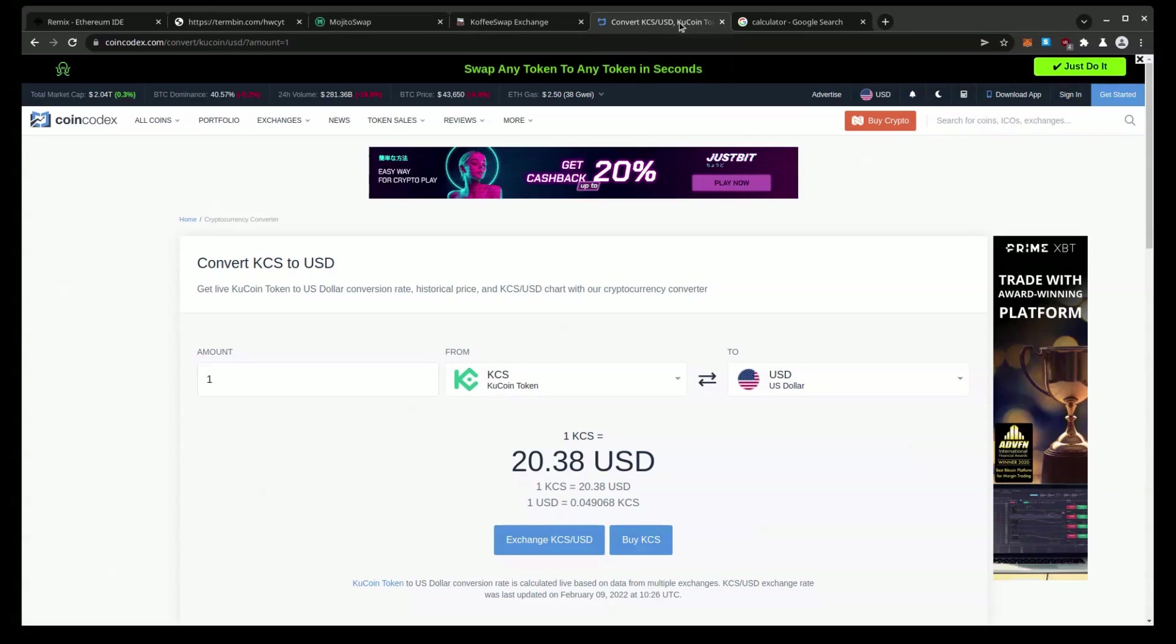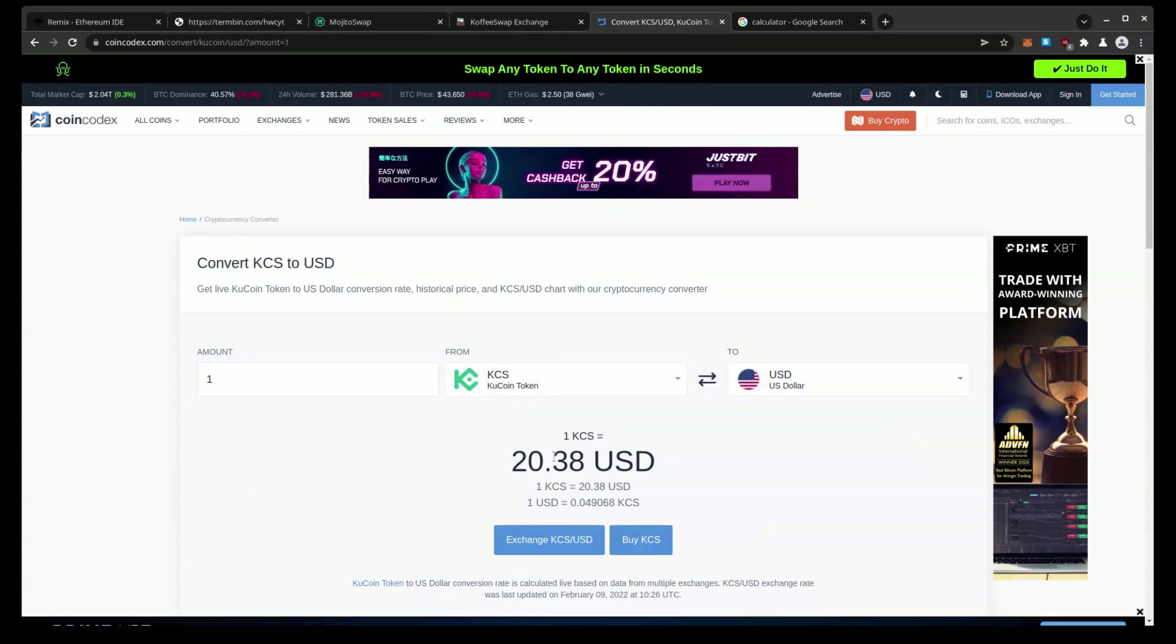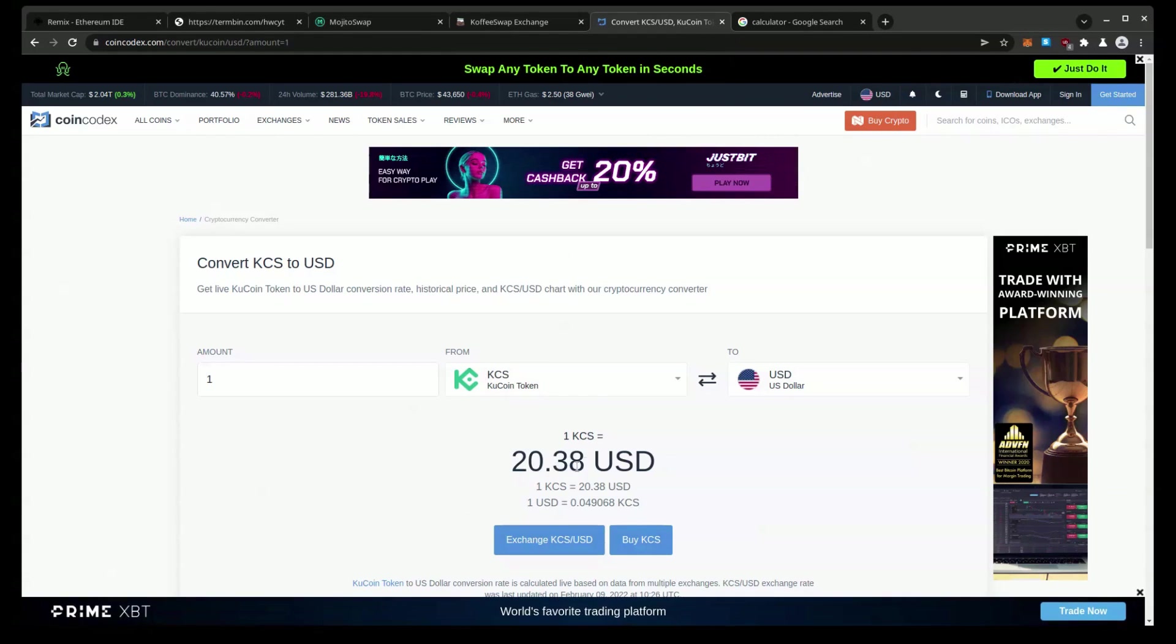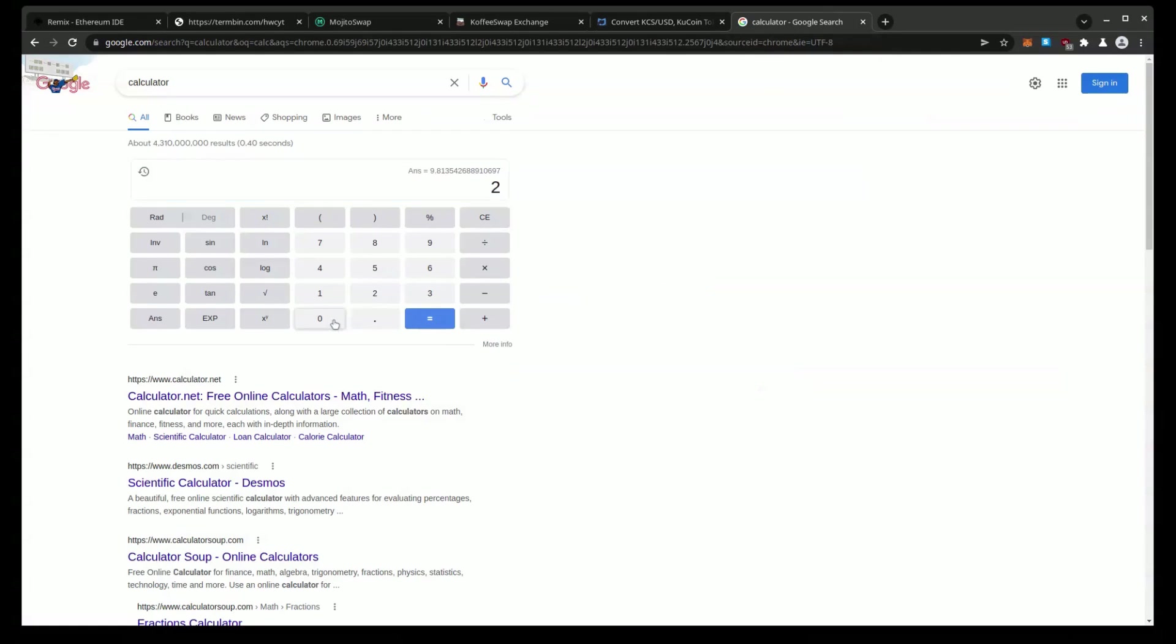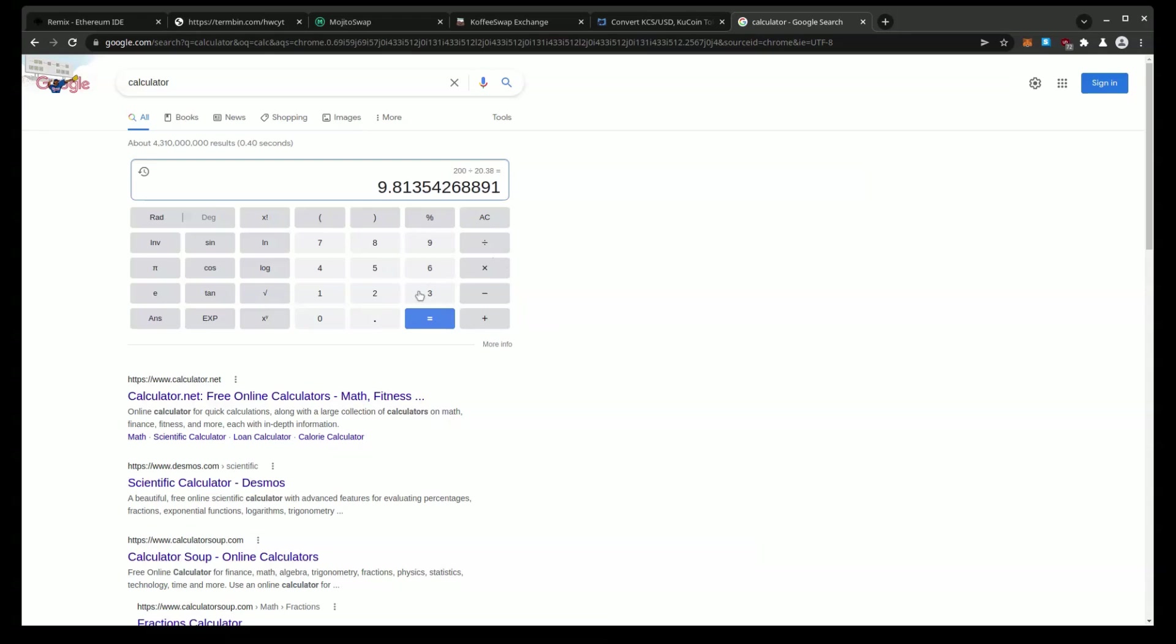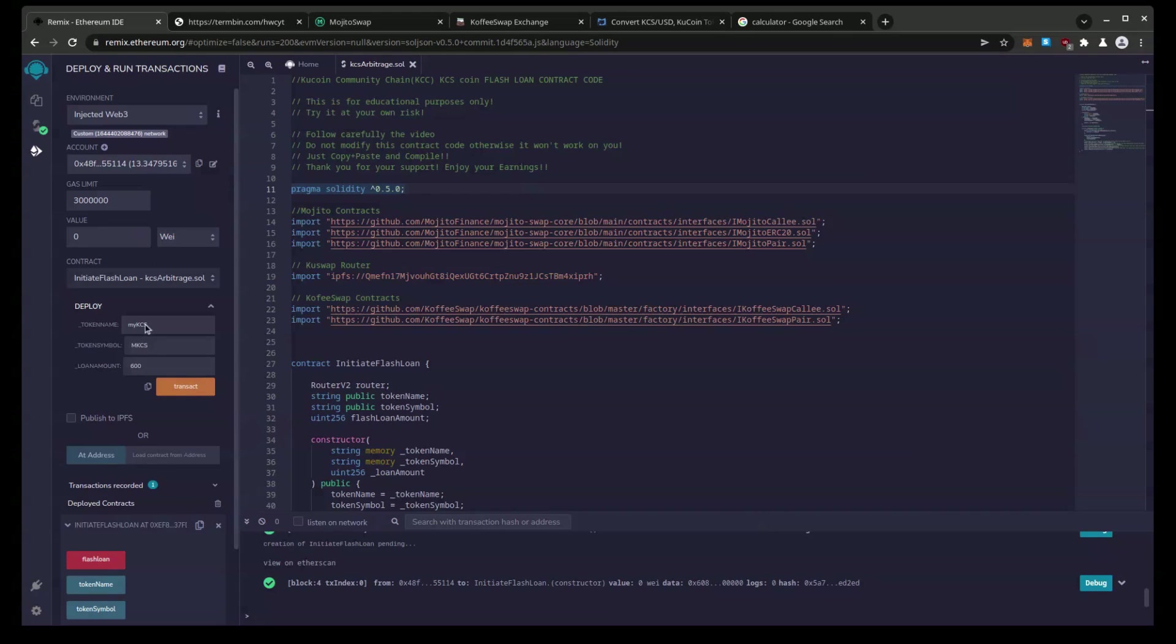So right now one KCS is 20.38. If I did this earlier, let's do it. 200 divided by 20.38 equals 9.813. So I'm going to send 9.813 KCS to this contract.